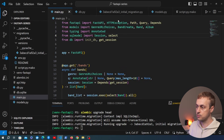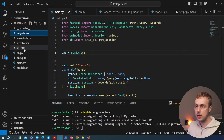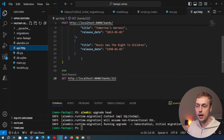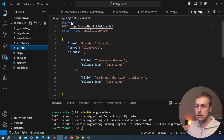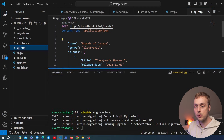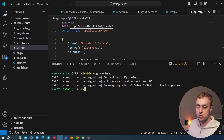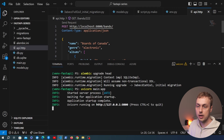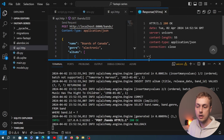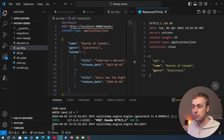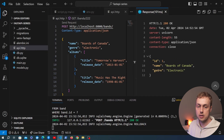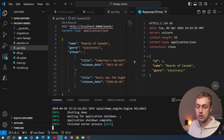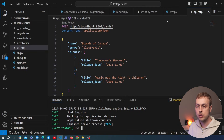Everything should still work as expected but we're now managing the database using migrations. Let's quickly test one of the endpoints — we'll send a POST request to create a new band in the database. We need to start the server with uvicorn pointing to our main app. When we run that and send the POST request, we get back the data for the newly created band, so everything is still working.